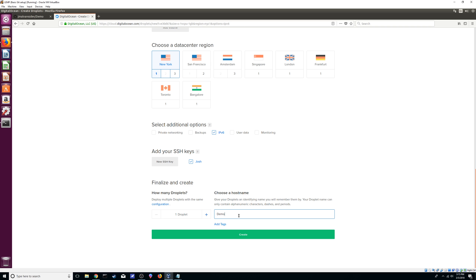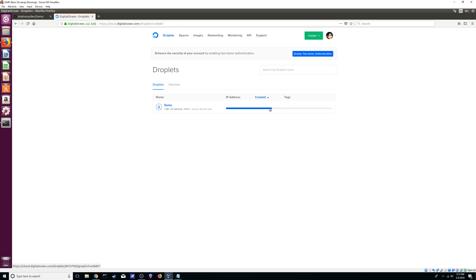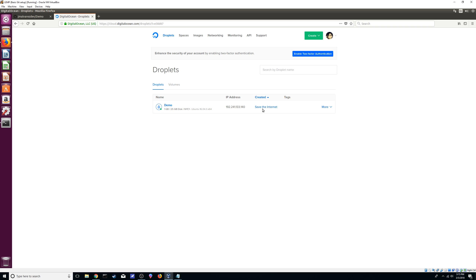Name the droplet 'demo' — same as our repo name on GitHub. Hit Create. As you can see it creates very fast. It shows 1 GB RAM, 25 GB SSD, your chosen region, and your distribution version. That's how you create a droplet on DigitalOcean. I highly recommend migrating from shared hosting like Bluehost over to DigitalOcean because you have much more control and it's pretty cheap.